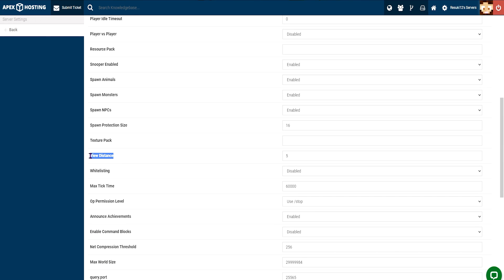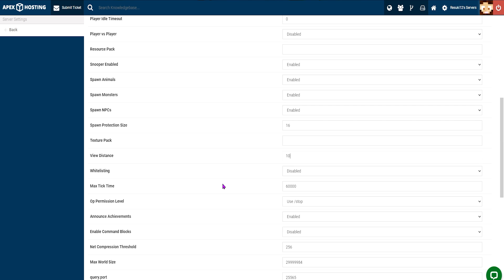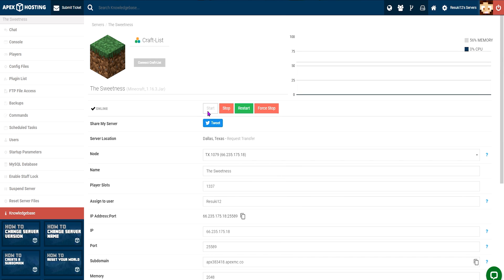You can set this to any value from 3 to 32. As mentioned, the default is 10, but I went from 5 to 10 to show an example. From there, you can click on save and click on restart now. Then you'll head back to the main menu and you can see that your server is back online, and then jump back into the game.